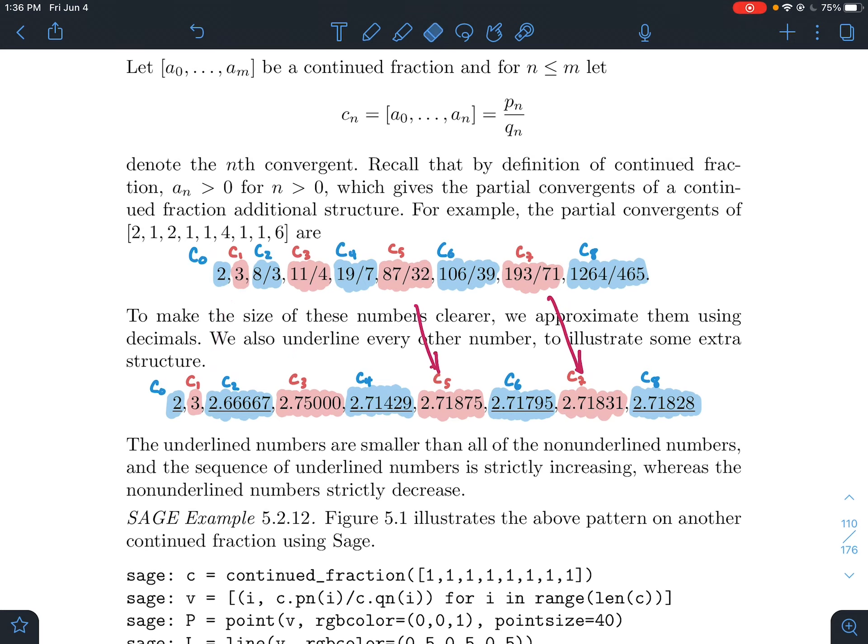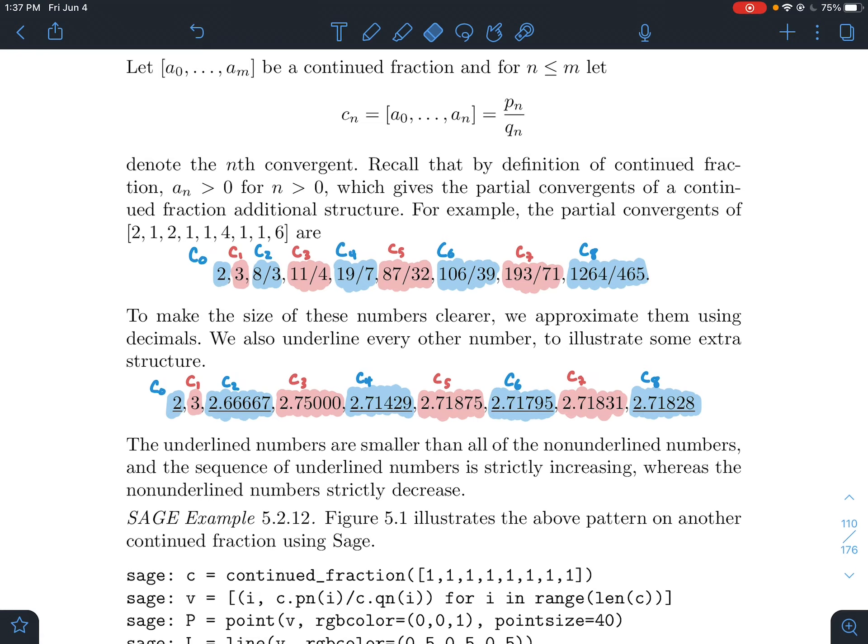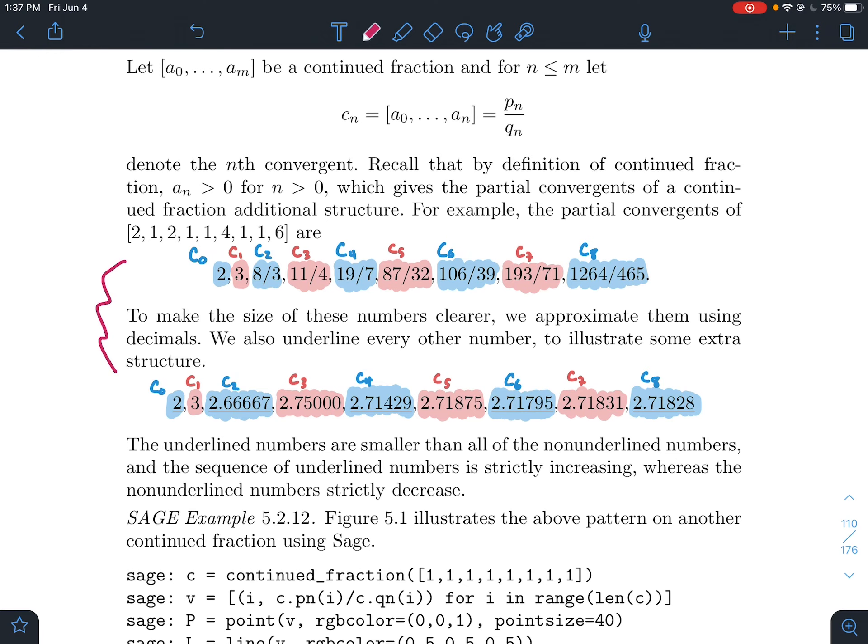What we're going to do in this video is look in SAGE how do we visualize this. And then this will, of course, be a theorem. That behavior where the partial convergents with even indices are always increasing and the partial convergents with odd indices are always decreasing, that's a fact. That's a theorem. So it's not something that's peculiar to the specific continued fraction. But let's try to visualize this behavior a little bit.